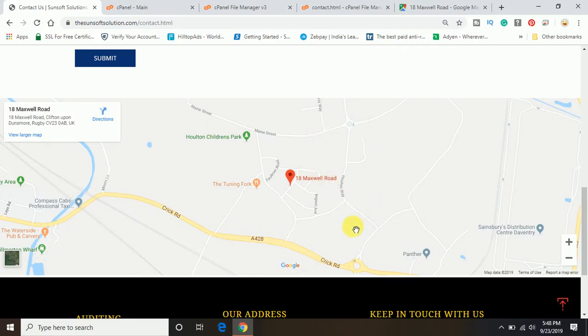So this is the way you can add the Google map or you can embed the Google map on your HTML page. Thank you so much for watching the video. Do subscribe to the channel.